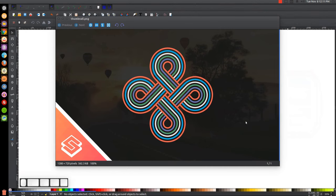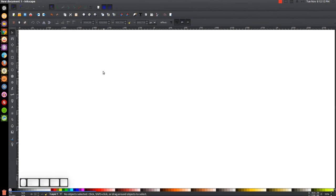This is Nick with LogosbyNick.com and in today's tutorial I'll be demonstrating how you can create this infinite loop graphic using Inkscape. At any point in this tutorial you can look down at the bottom left side of my screen to see which mouse clicks and keystrokes I'm using. If you'd like to know how to make Inkscape appear darkened with these custom icons, a link to that information will be in the description.